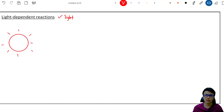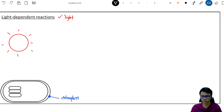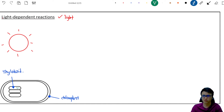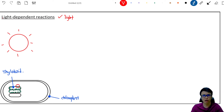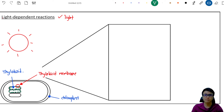Since this is a light-dependent reaction, the plant cell must have something to absorb the light — that something is the chloroplast. Let's draw a chloroplast here and label it. Inside the chloroplast we have the thylakoid, a structure that looks like a pancake stacked up in the chloroplast to form what's called the granum. Label this thylakoid. On the surface of the thylakoid there are many photosynthetic pigments that help absorb sunlight. The light-dependent reactions happen in the thylakoid membrane.